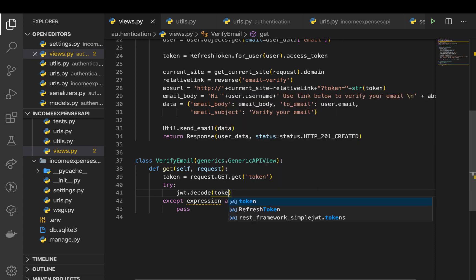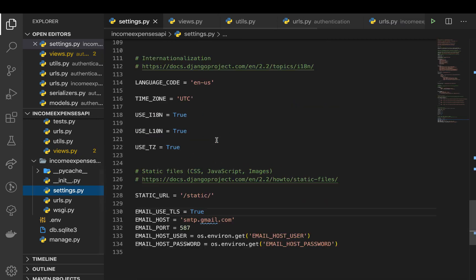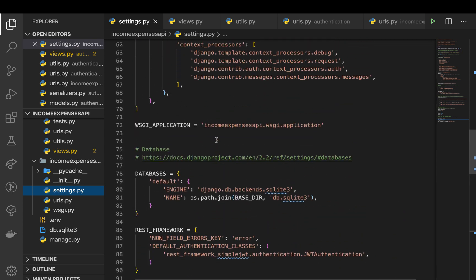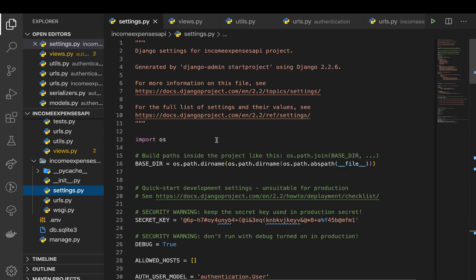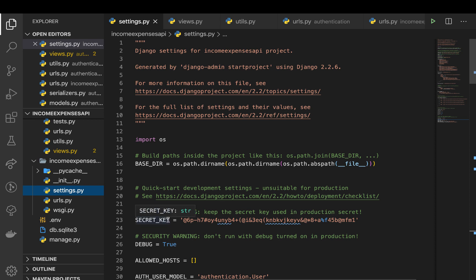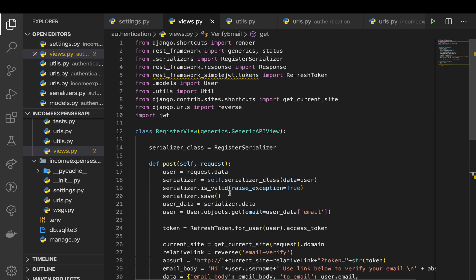so now we can pass token and then we need to pass our secret key. So in our settings.py, which is right here, you can see that we have a secret key and this is what is used by the make token for user. So here we can actually use our, we need access to the signing token.